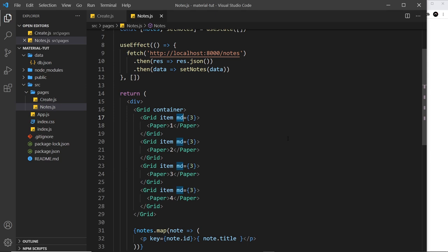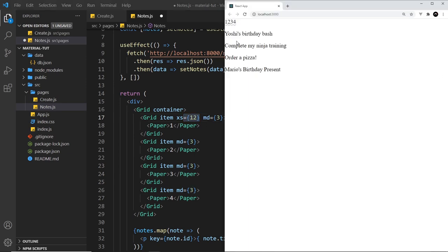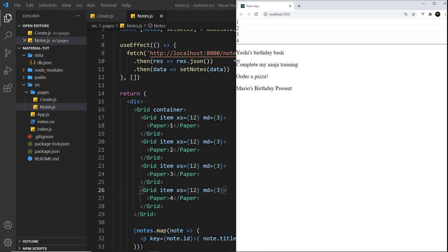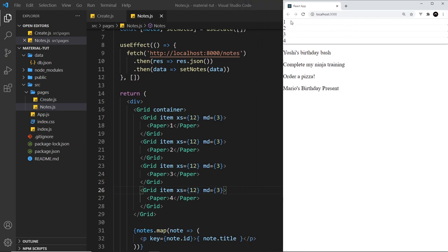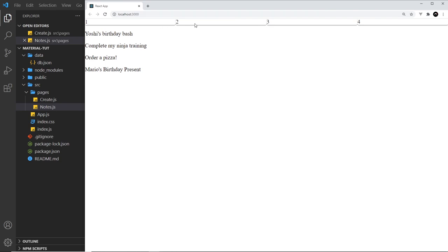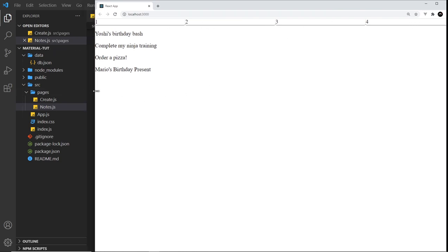I tend to start at the very smallest screen size, which is extra small (xs). At that screen size I want each item to take up 12 columns — that's the whole width of the page since the grid is only 12 columns across. After applying xs=12 to each item, you can see each one now takes up the whole width of the screen. But when we get to a medium-sized screen, they break up to three columns each and sit next to each other — that's how the grid system is responsive.